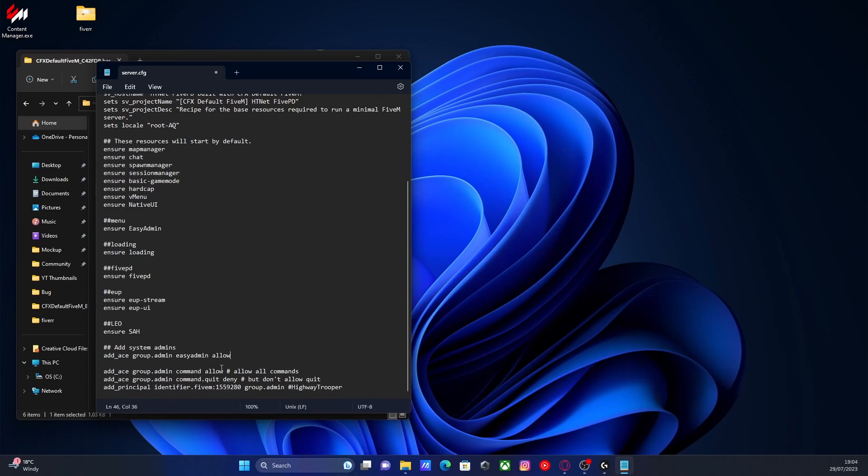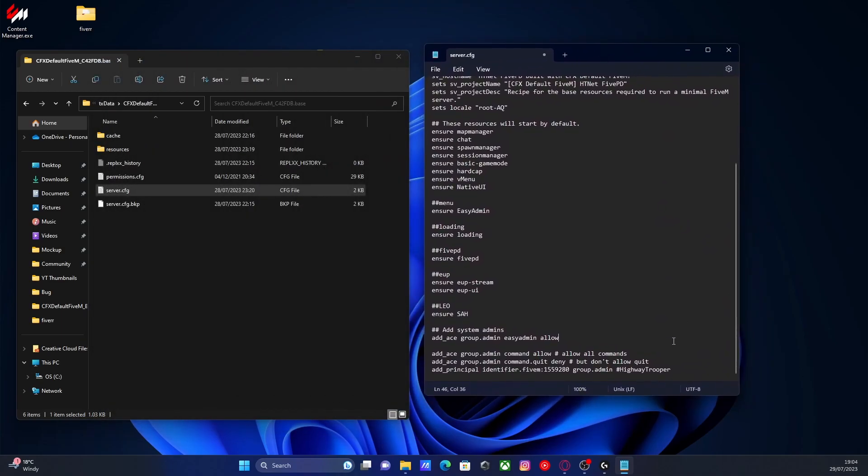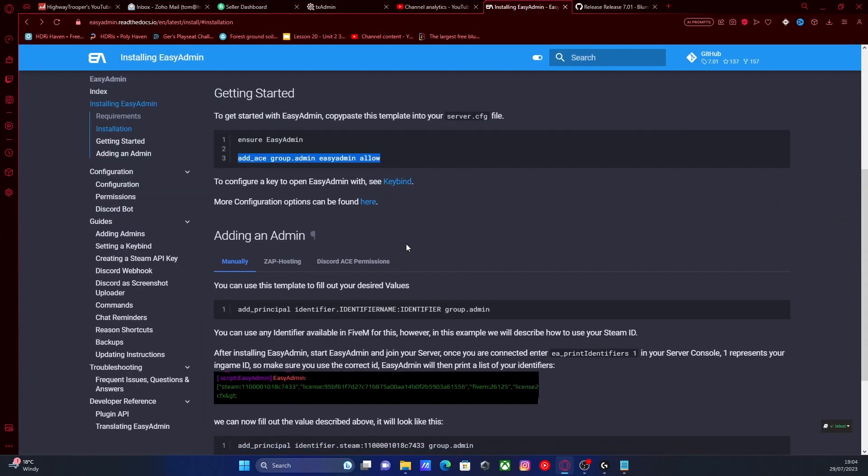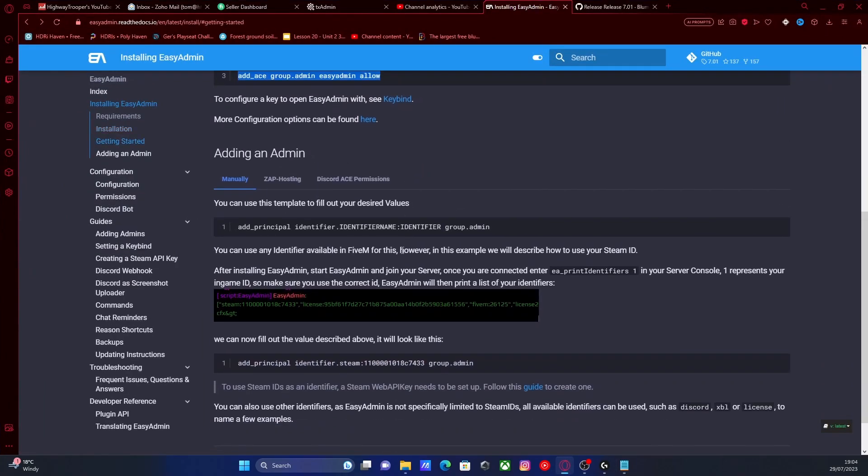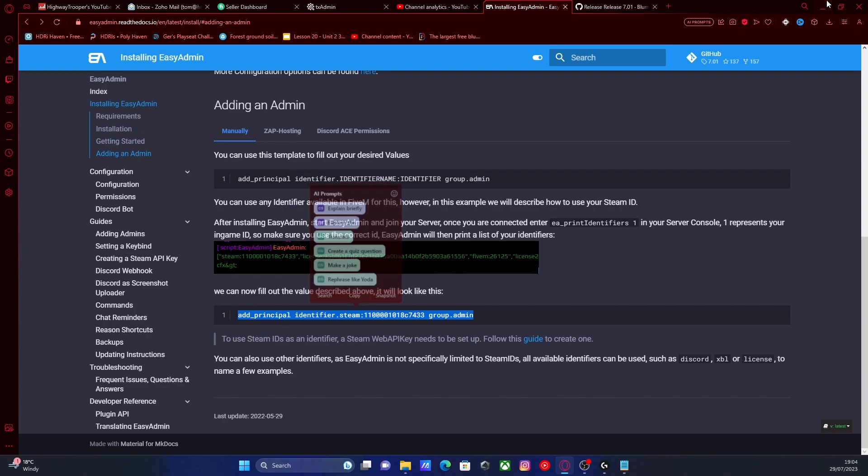So if you haven't already, make sure you add yourself as an admin, which we did do in the previous video. All you would have to do is go on the download link here, it should also give you a template. You can see it right here. You copy that.